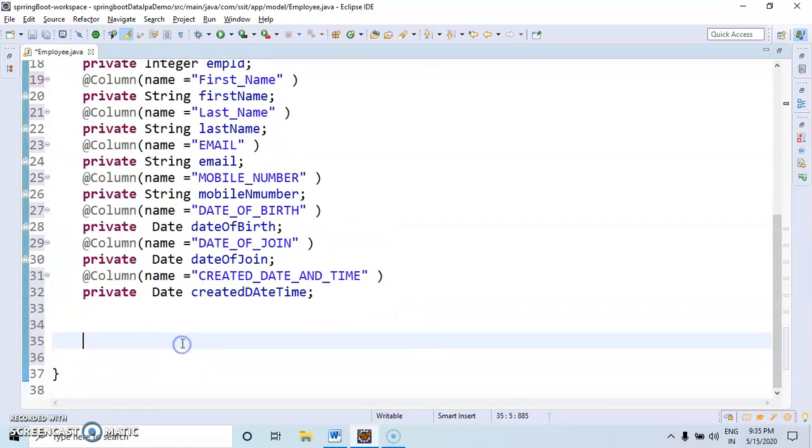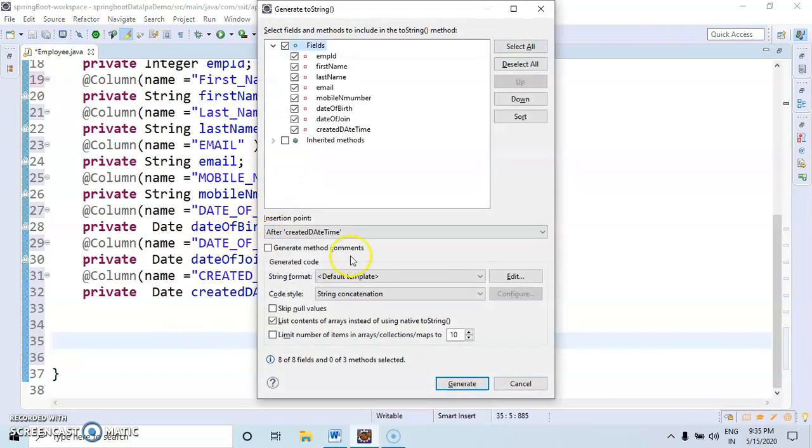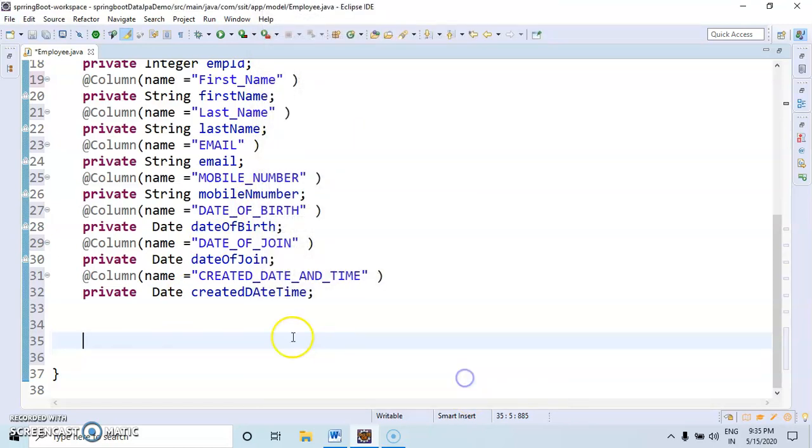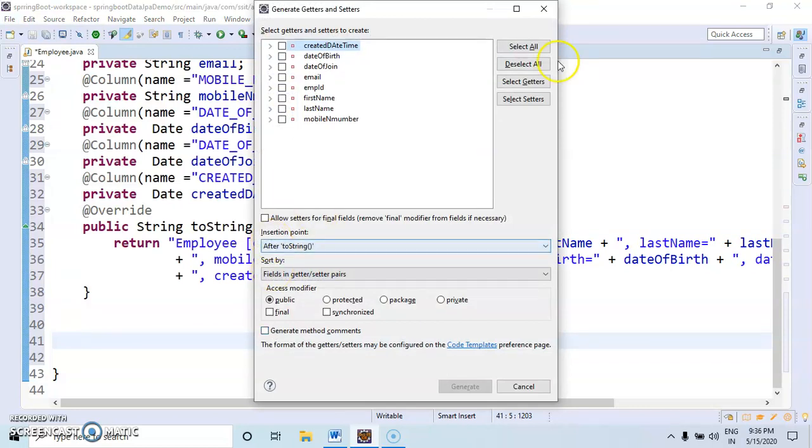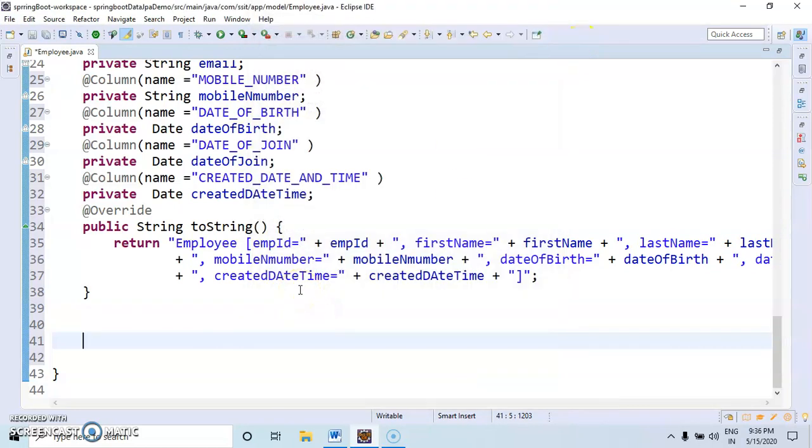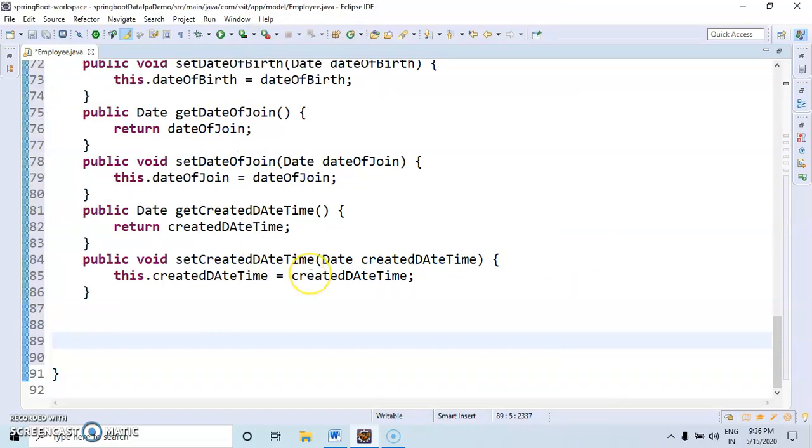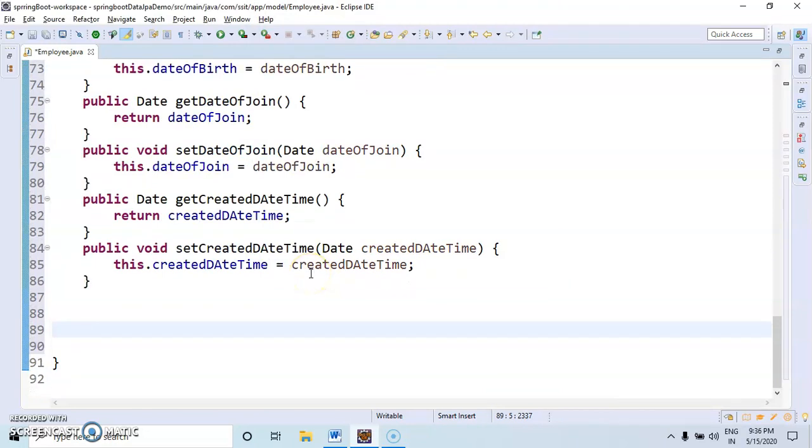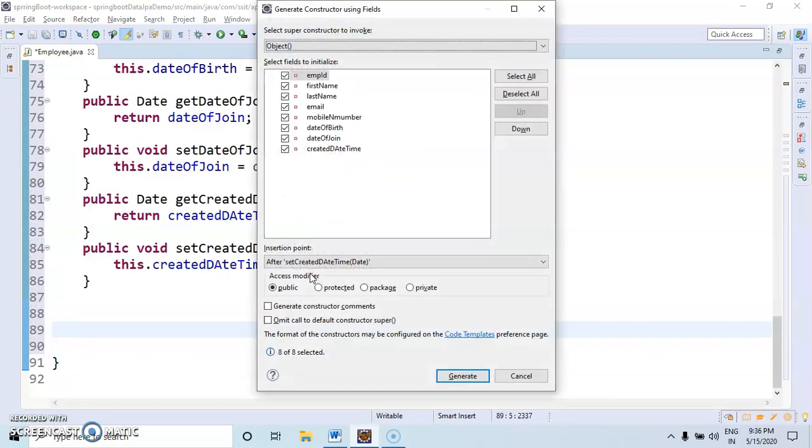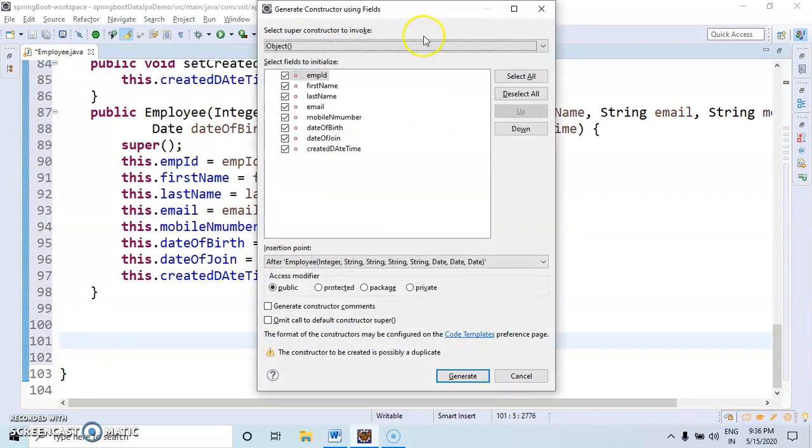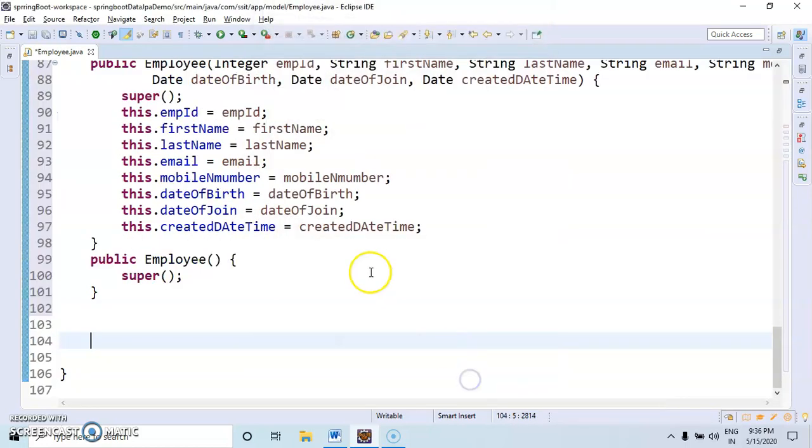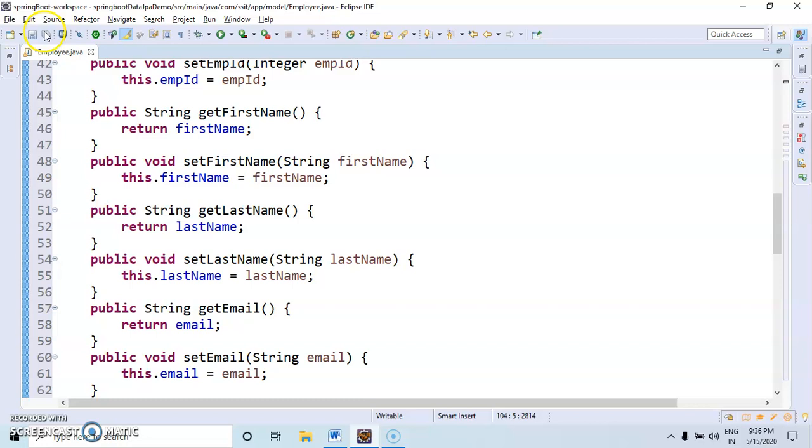For creating toString method, the shortcut is Alt+Shift+S+S. Creating setters and getters, the shortcut is Alt+Shift+S+R. We select all. Creating constructor, the shortcut is Ctrl+Shift+S+O.